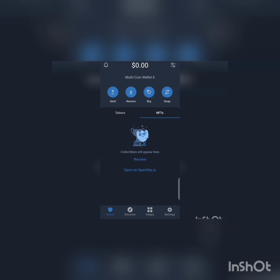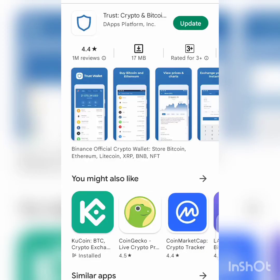Anyone claiming to be a Trust Wallet official and asking for your 12-word seed phrase — ignore them completely, don't even reply. They are scammers. To get the Trust Wallet app, go to your Google Play Store or Apple App Store and search for the name.